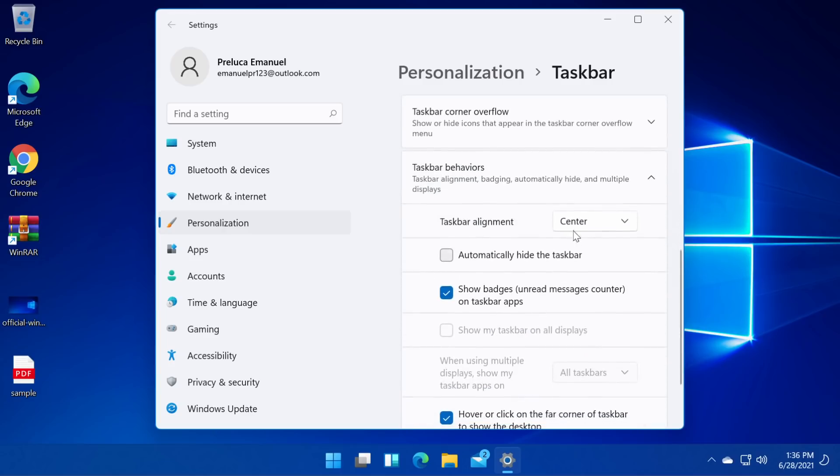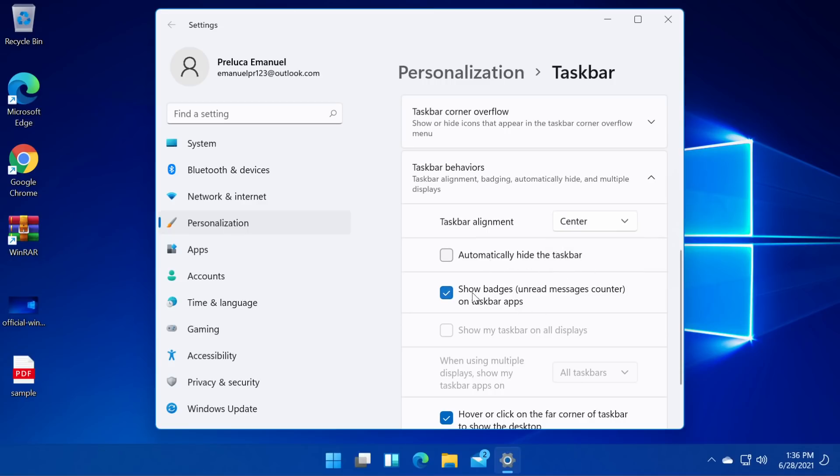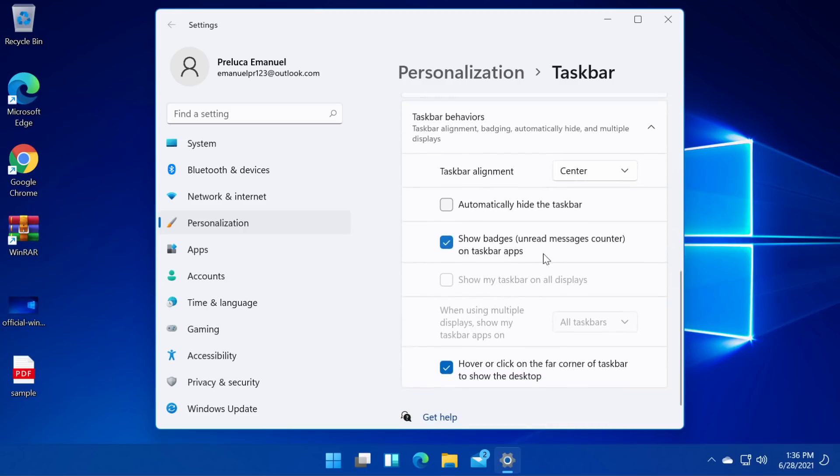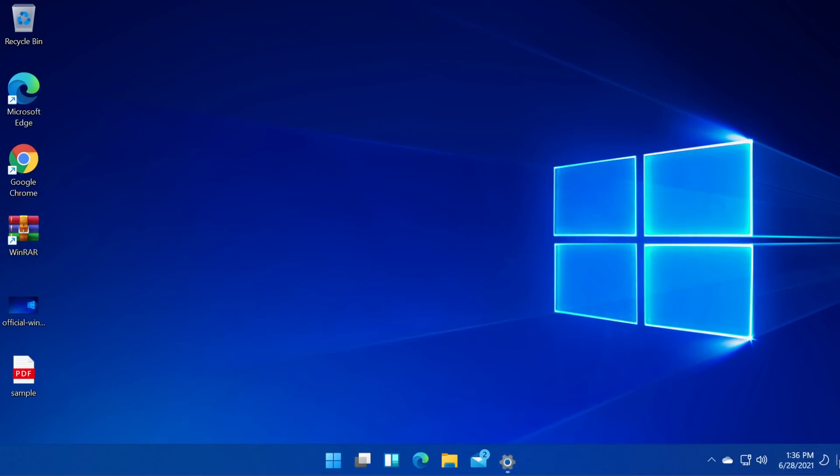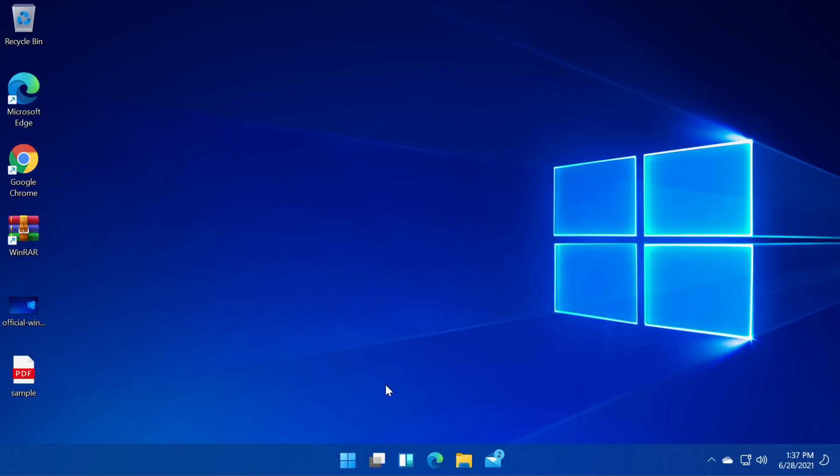Let's see here taskbar alignment. We can align it on the left which is pretty interesting. Automatically hide the taskbar. Show badges on red messages counter. This is something that was in the leaked version and hover or click on the far corner of taskbar to show the desktop. This is this. It's this button right here. If you click on it it will show you the desktop.